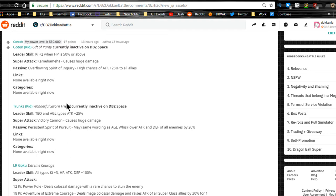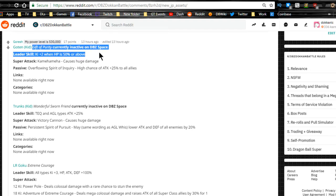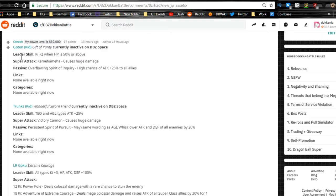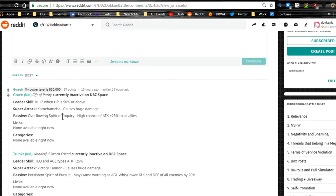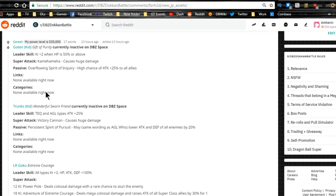Outside of that, this is the information about the new kid Goten and Trunks. The LR Goku, Goten Gift of Purity, currently inactive on DBC.space. Leader skill is key plus 2 and HP 50% or above. Super attack Kamehameha causes huge damage, so I guess he's going to be an SR.